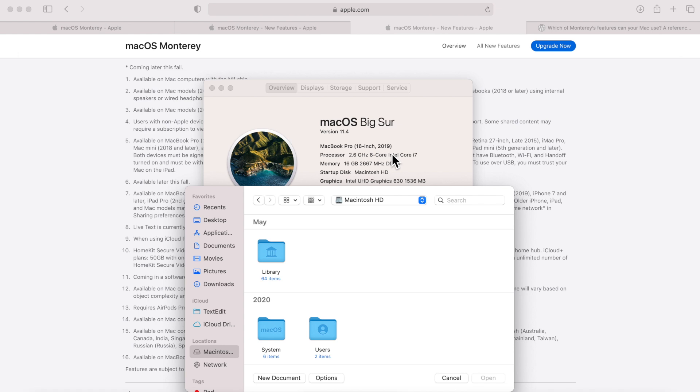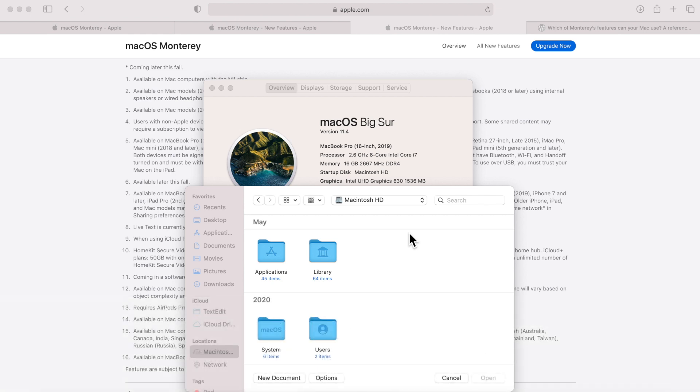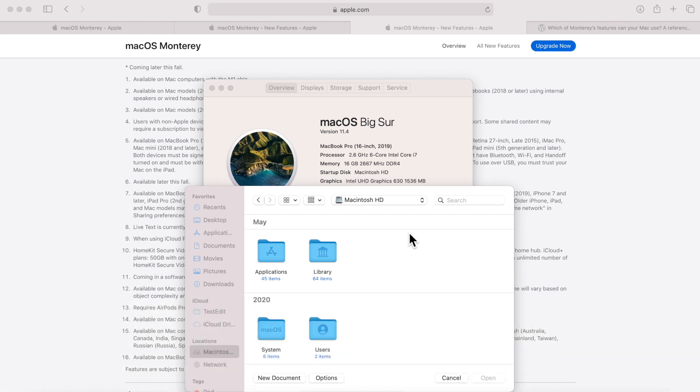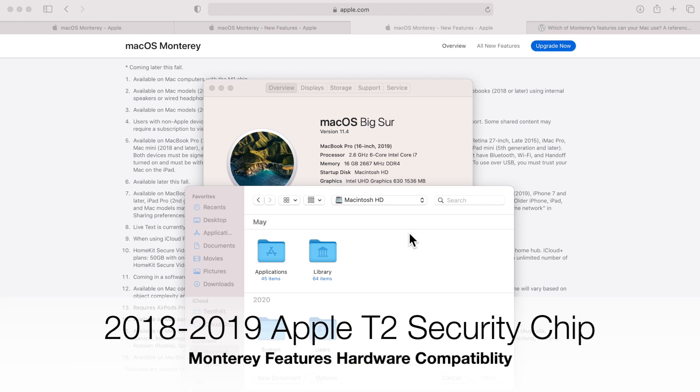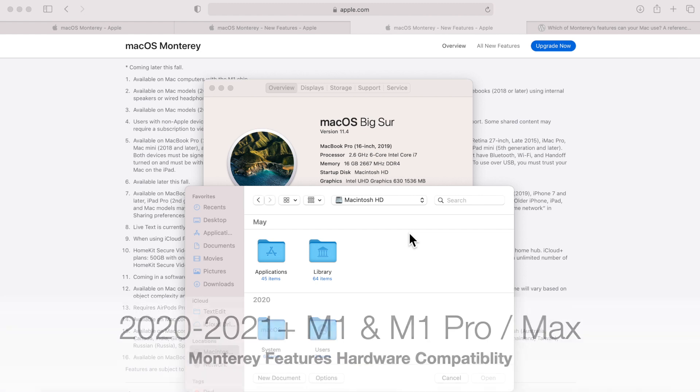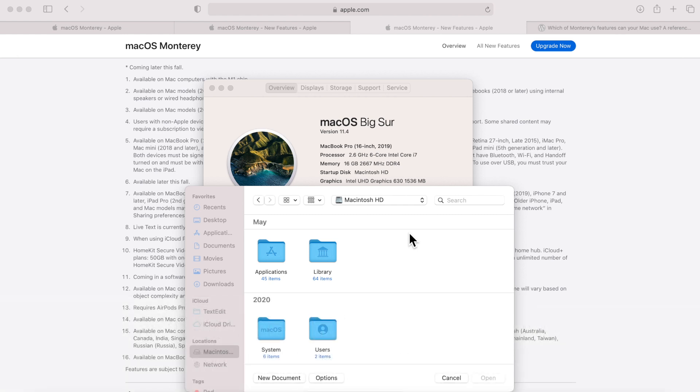There's four different compatibility sections here that we want to look over. Versus 2015, there's no extra chips in there from Apple in that Intel device. Then you get to 2016 and Apple added the T1 chip from 2016 to 2017. And then 2018 to 2019, Apple added the T2 chip. And then from 2020 to 2021, we have the M1 and the M1 Pro and then Max chips.